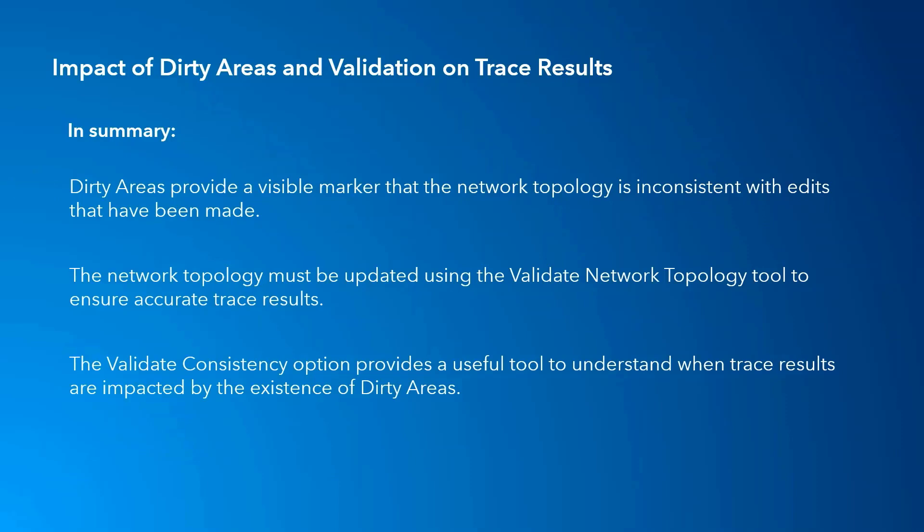When performing traces in areas where edits have recently occurred, the network topology must be updated using Validate Network Topology to ensure that accurate trace results are returned.